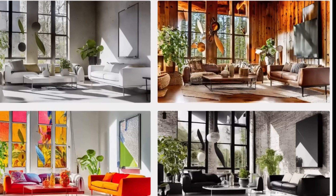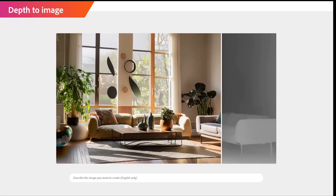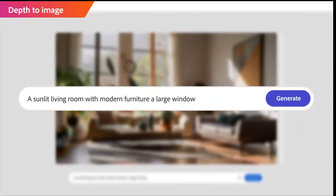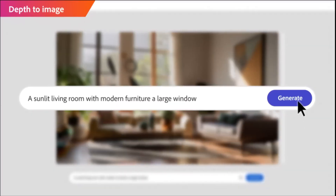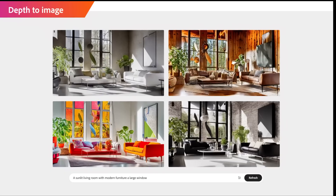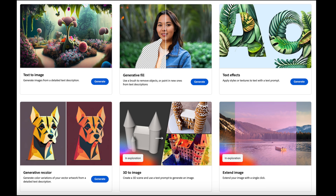Let me show you another unbelievable example. Let's ask it to create a sunlit living room with modern furniture and large windows — four high-resolution images with a single click.